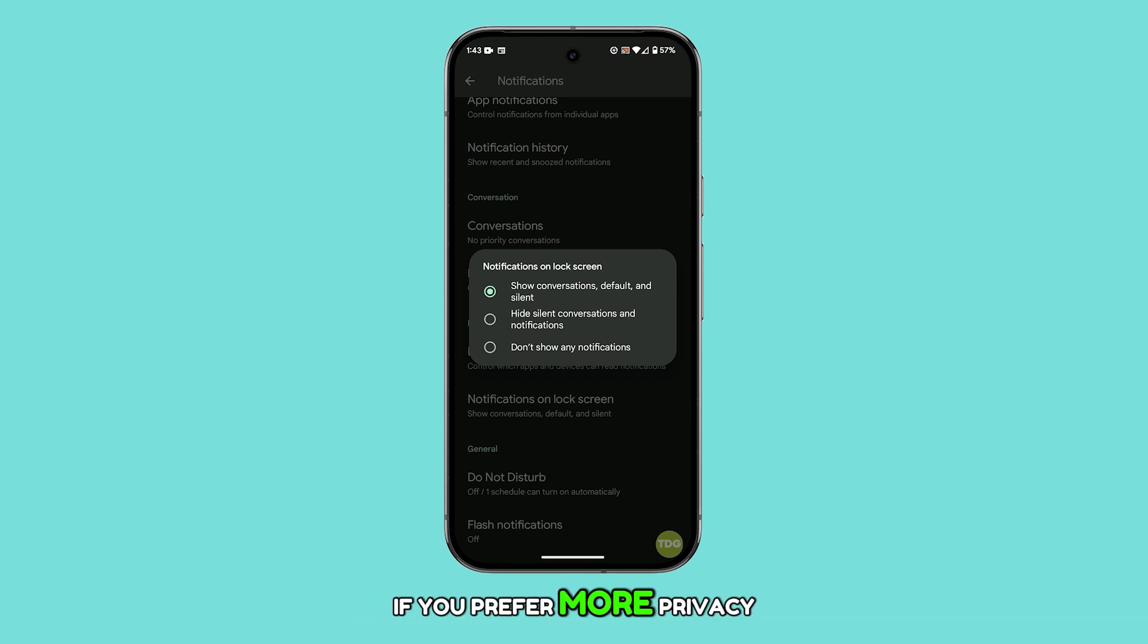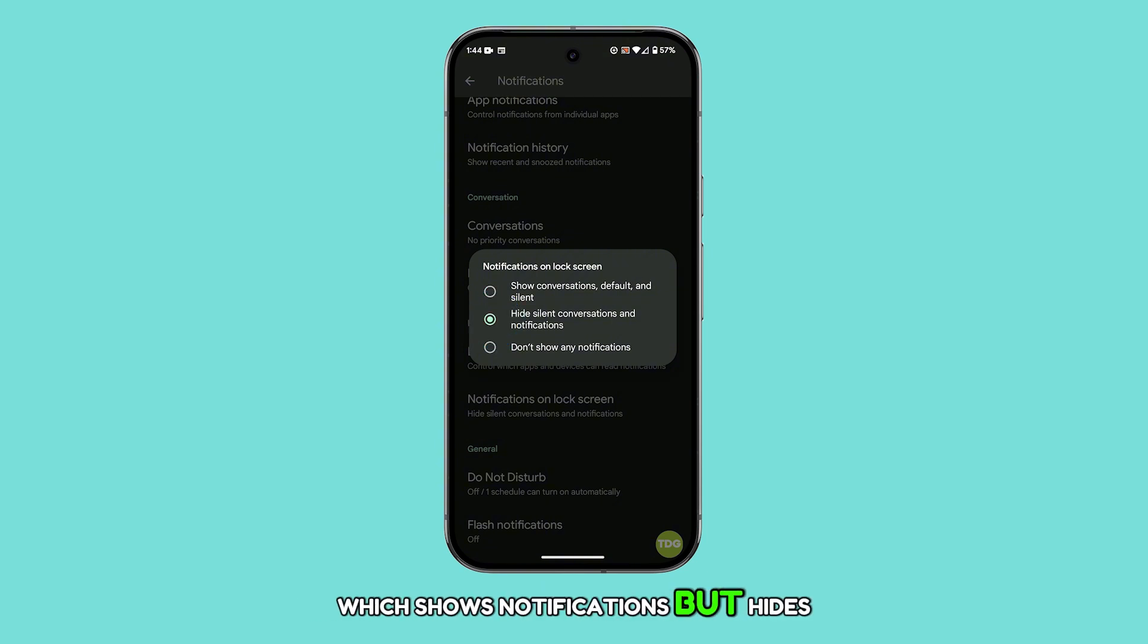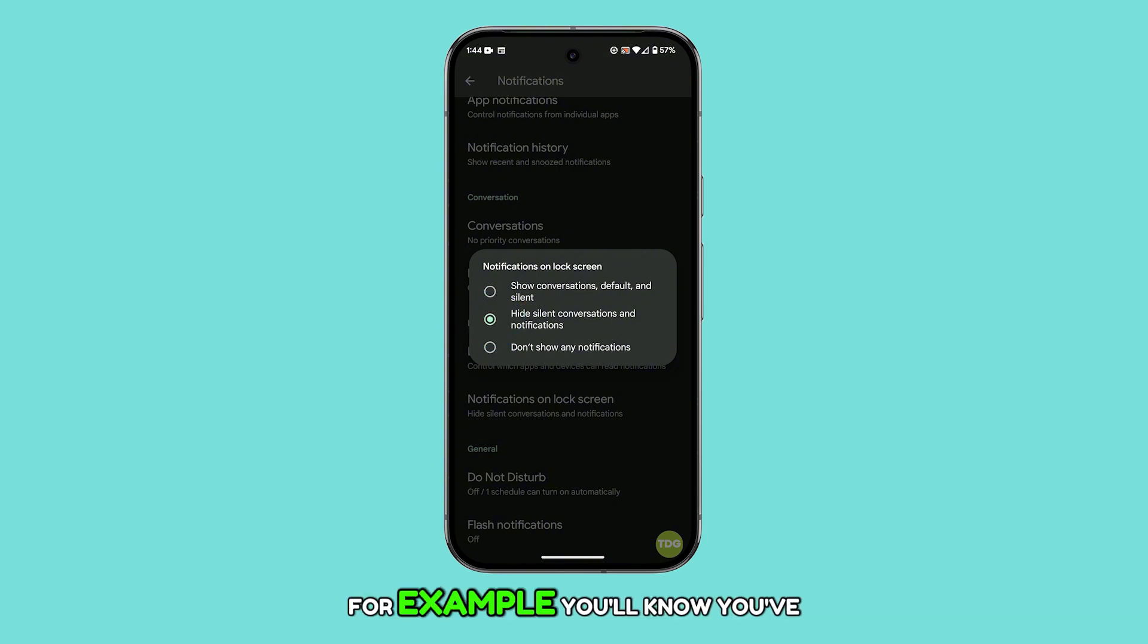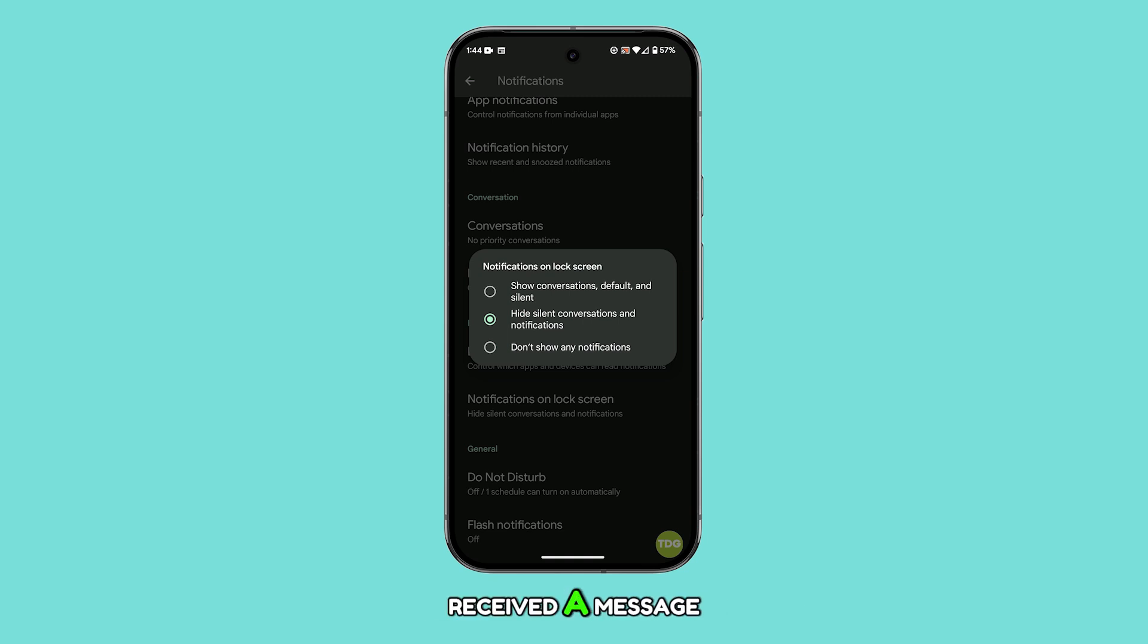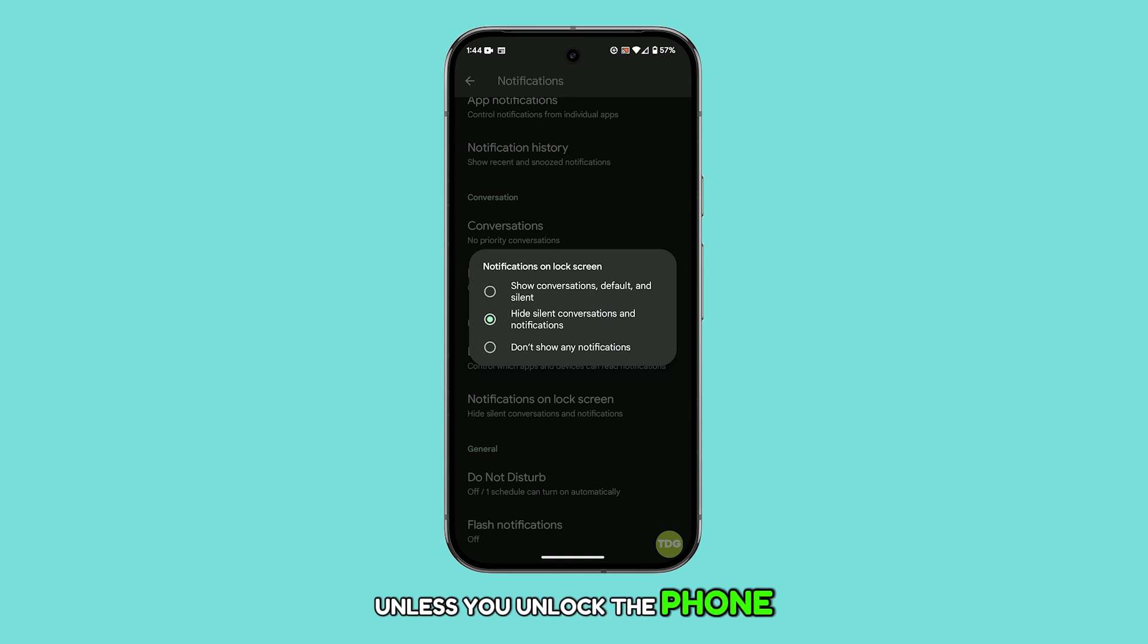If you'd prefer more privacy, you can choose the second option, which shows notifications but hides the content. For example, you'll know you've received a message, but the actual details won't appear unless you unlock the phone.